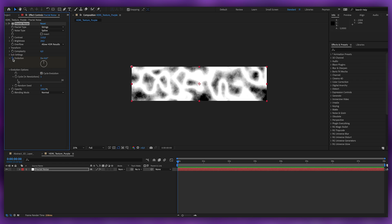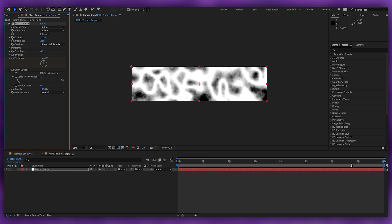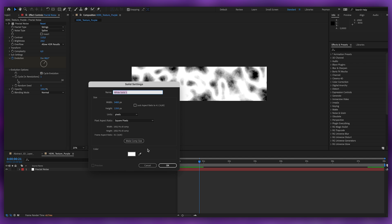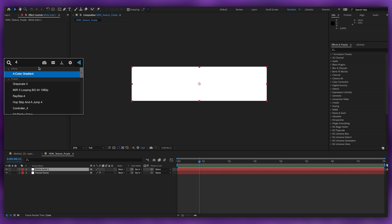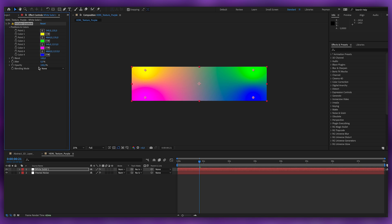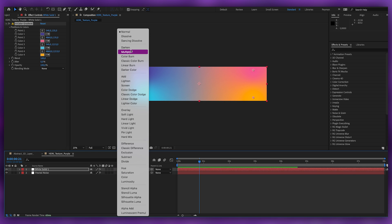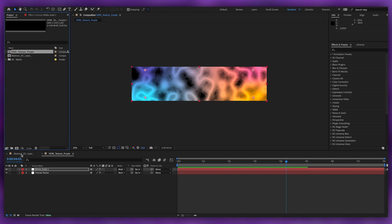Put a keyframe on Evolution at the beginning of the composition, and at the end put the value to 1 so we get a perfect loop. Then create another solid, make it comp size, and add a Four Color Gradient. Choose the colors you like — I'll use the colors that I like, but you can choose colors that resonate with your vision. Set the layer's blend mode to Multiply.